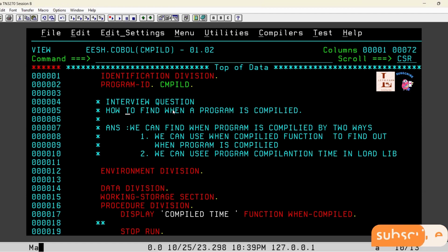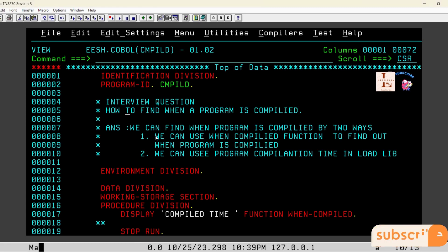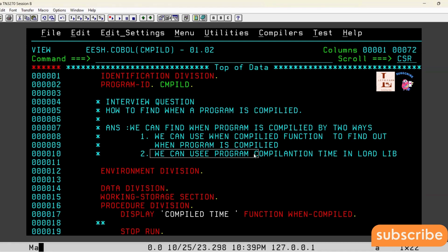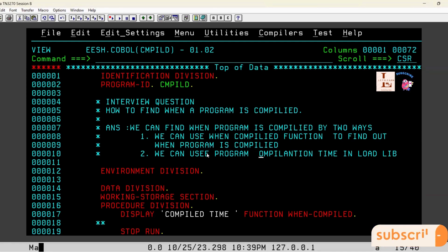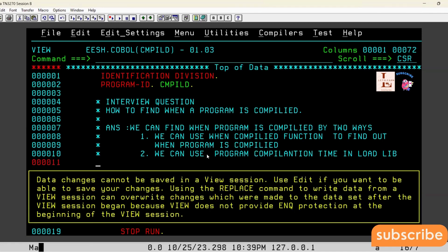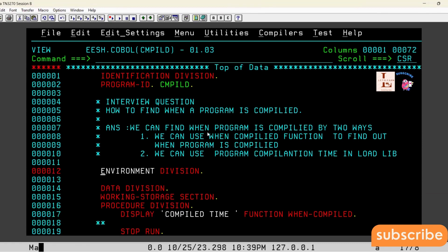In order to achieve this, there are two ways to find out the compiled time of a given program. The first way is to use a COBOL internal function WHEN-COMPILED. The second way is to see the compilation time in the load library.